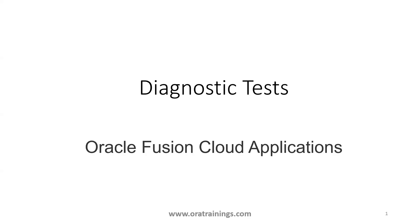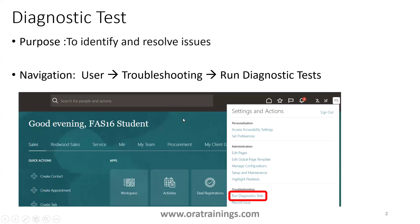Hello all, welcome to OraTrainings.com. In this session we'll discuss how to run diagnostic tests in Oracle Fusion. Let's understand what this diagnostic test is. The purpose of this diagnostic test is to identify any issues if they are there and also validate the configuration or approvals.